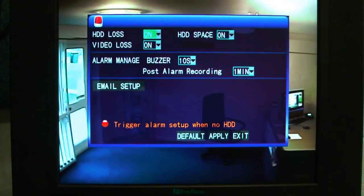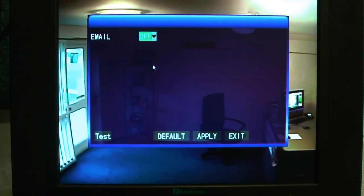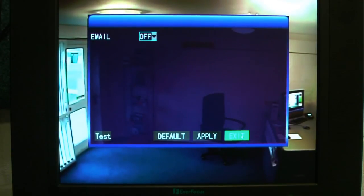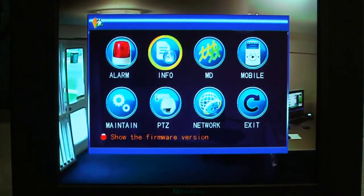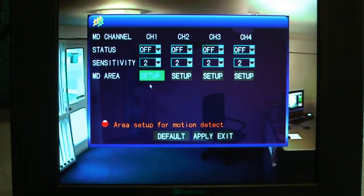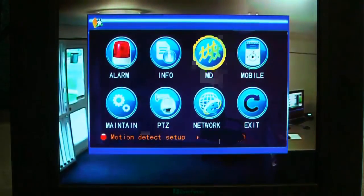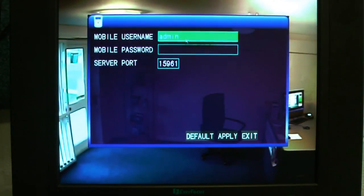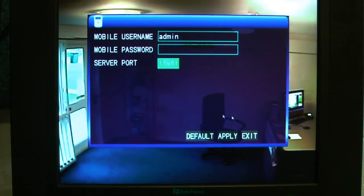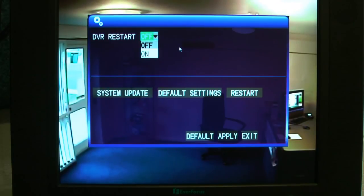Into advanced now — we've got the settings for alarm, various alarm states, email setup, and whether it sends emails. This unit will send an email snapshot, so it'll send an email and a picture of any trigger. General information about the unit. Motion detection here with the setup grid. Mobile setup for the mobile streaming — that's the port it uses: 15961. Maintenance for automatic reboot, that sort of thing.